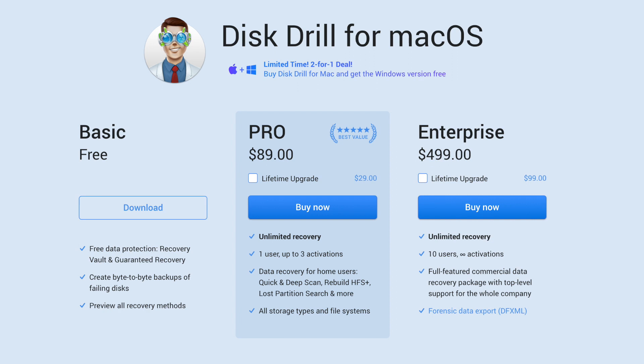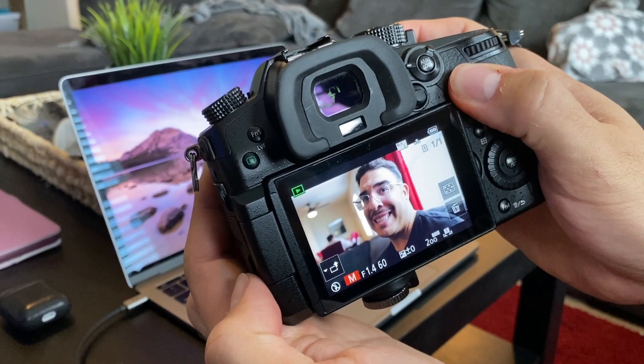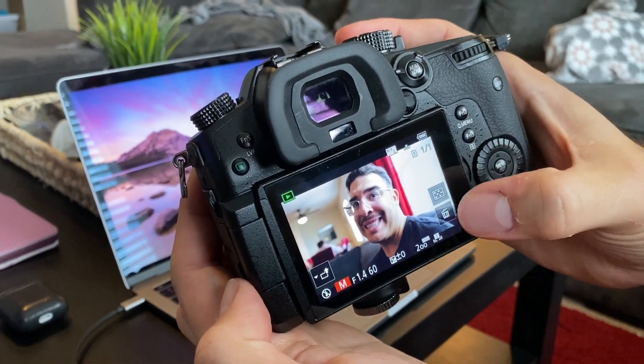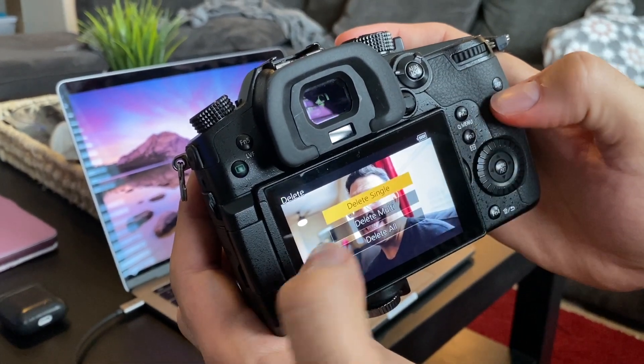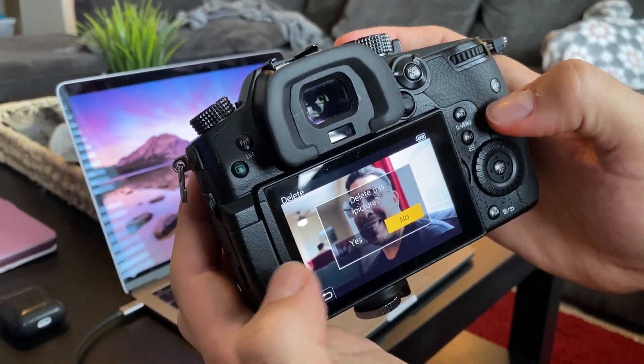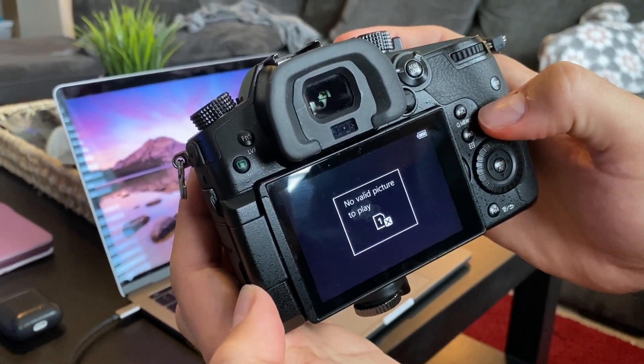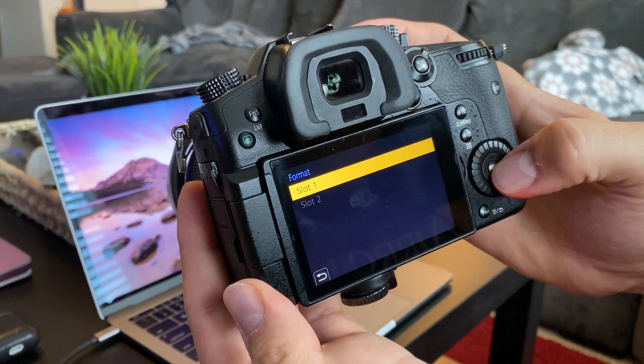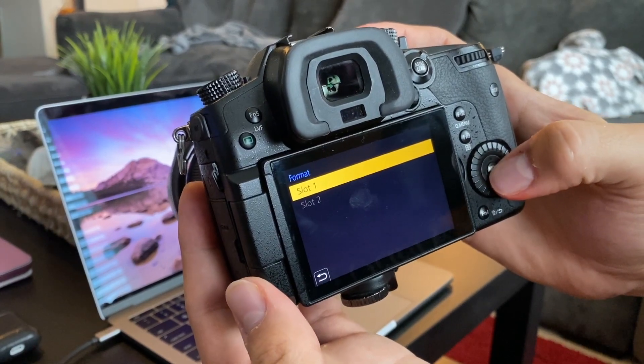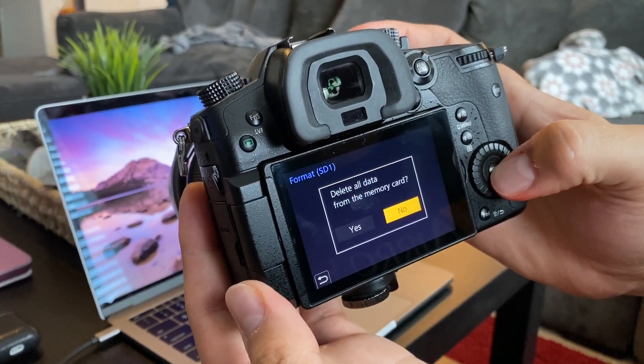So the free version will let you evaluate the recovery results completely by previewing the found files before recovery. But to actually recover the files, you'll need to purchase the $89 Pro version. And it doesn't matter if you deleted the files on your Mac, or if you accidentally deleted them on your camera, or even if you completely formatted the SD card in the camera.